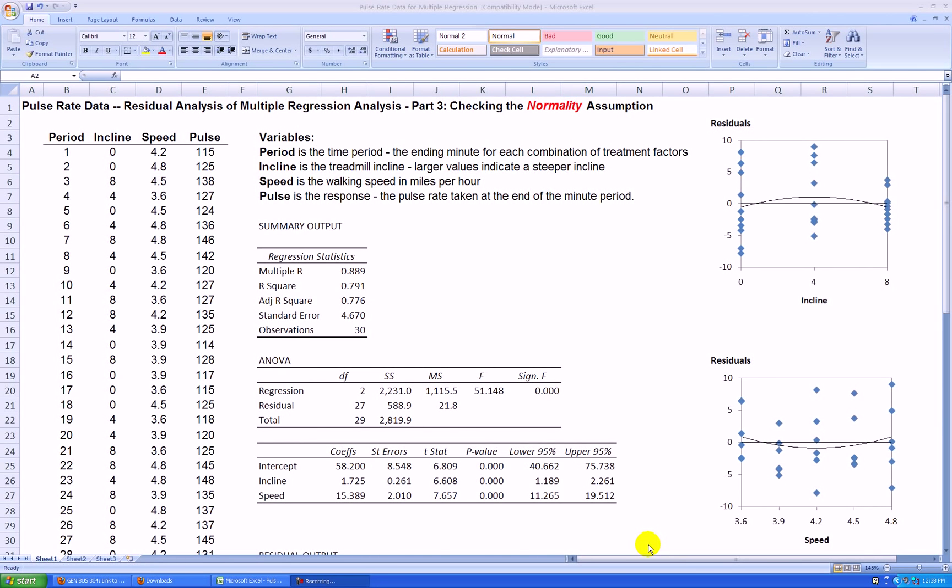Hello and welcome to the third and last video in a series on residual analysis of multiple regression. In this last video, we'll be checking the regression assumption of normality.